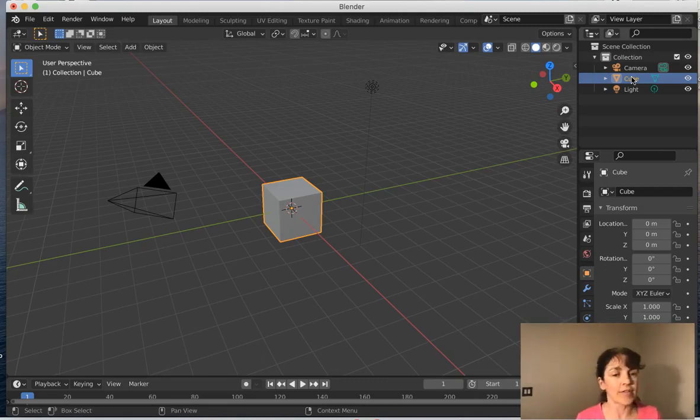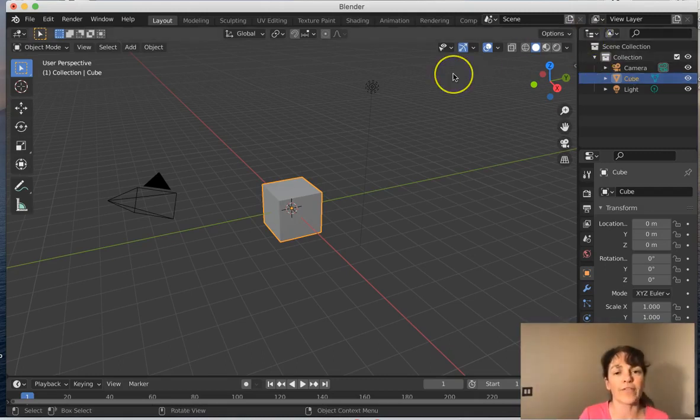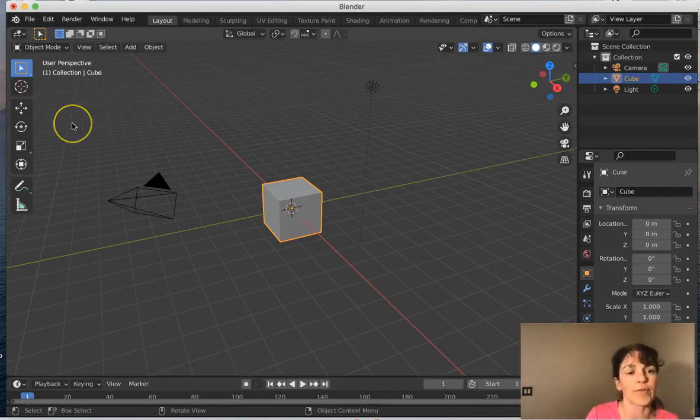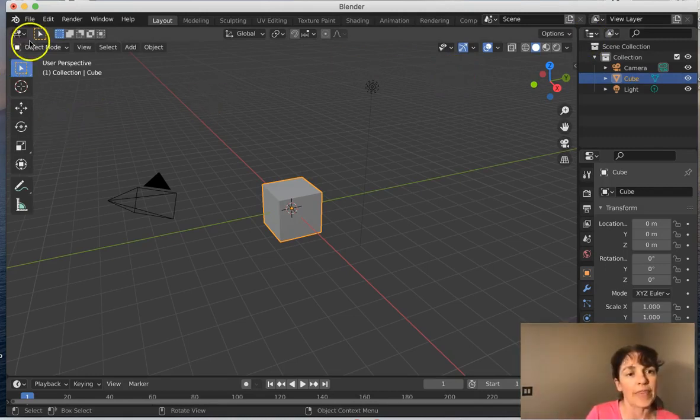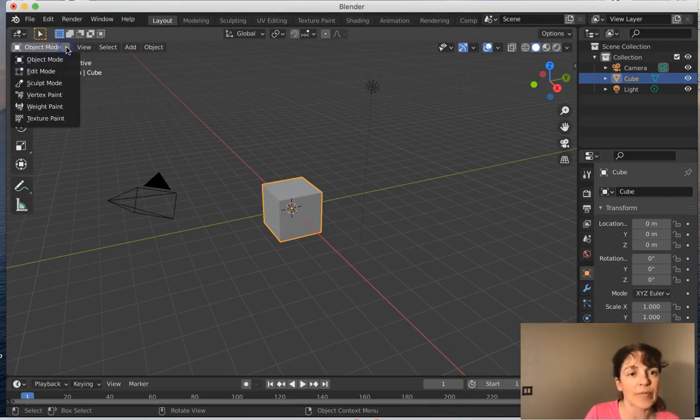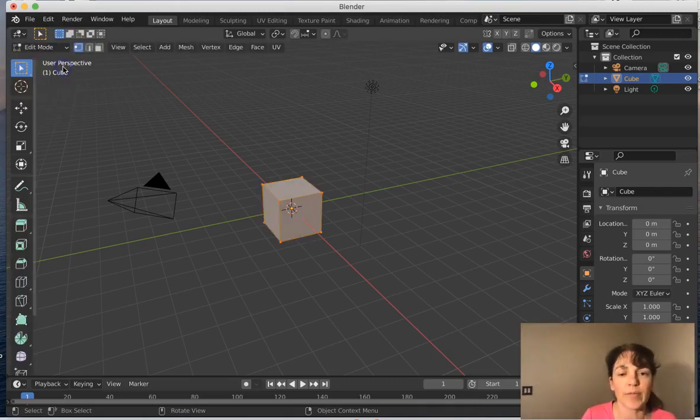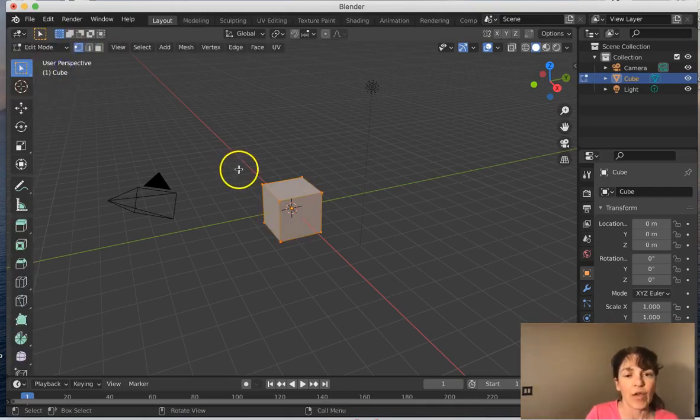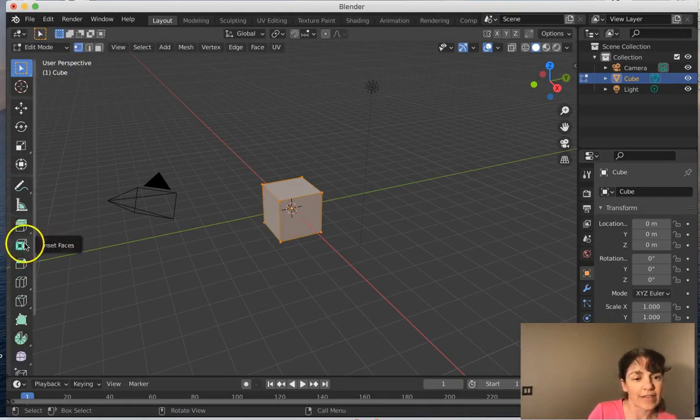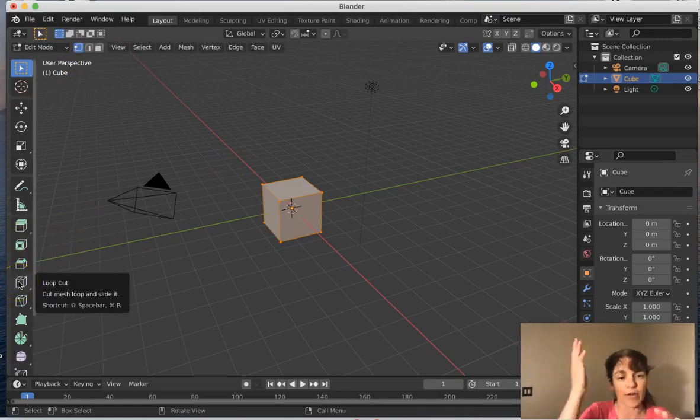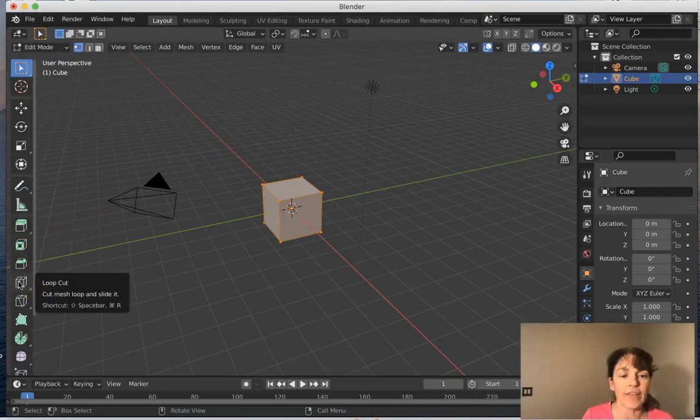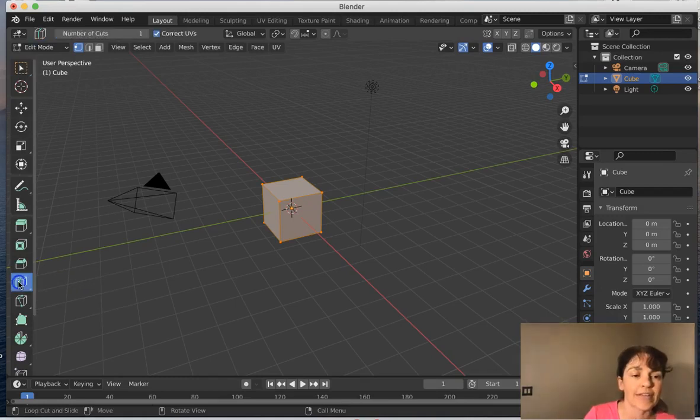And using this cube, we are first going to try out the new tool loop cut. That is only available in the edit mode, so switch from object to edit mode. And we see the loop cut looks like a square with a green line through it. Go ahead and select that.